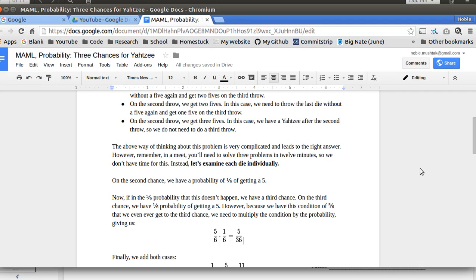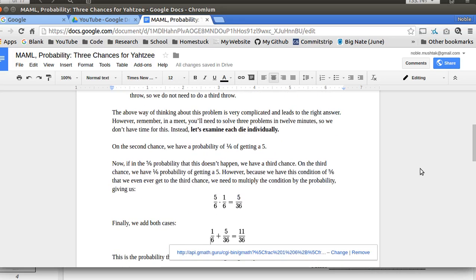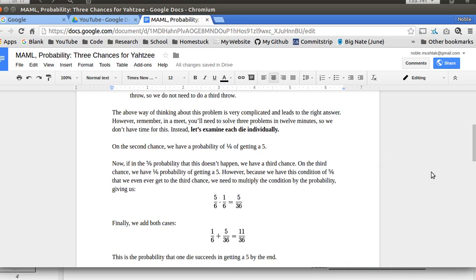So there's two cases. One, we get it right on the first try. Or two, we get it wrong on the first try and then right on the second try. So that's what I'm doing here. That's the basic logic. It's very simple logic. And then we add those two cases together. 1/6 plus 5/36 is 11/36. That's the probability of one die getting a 5 by the end.